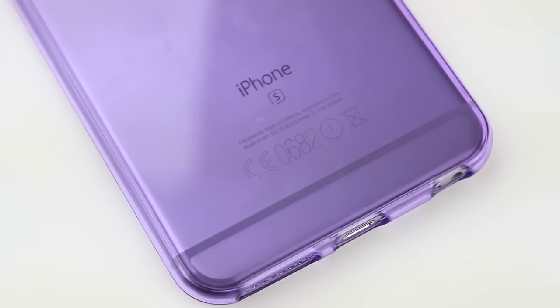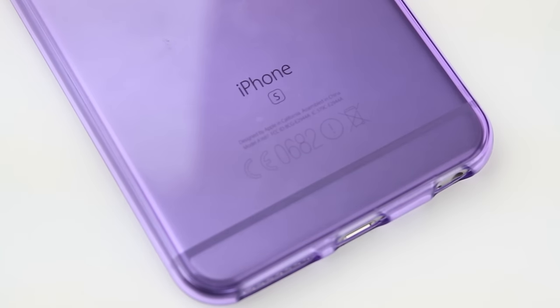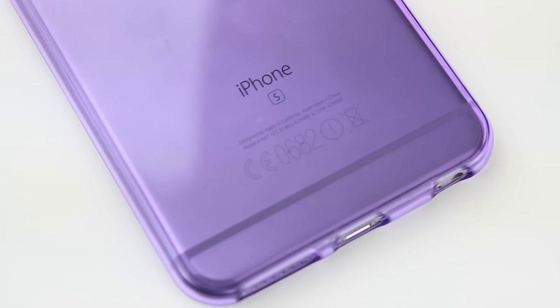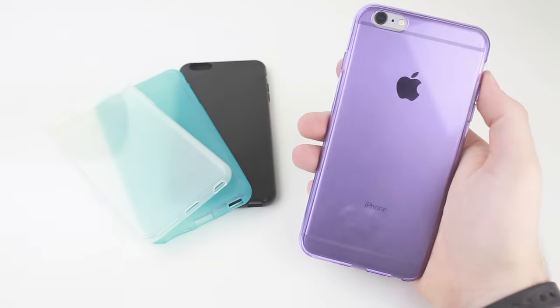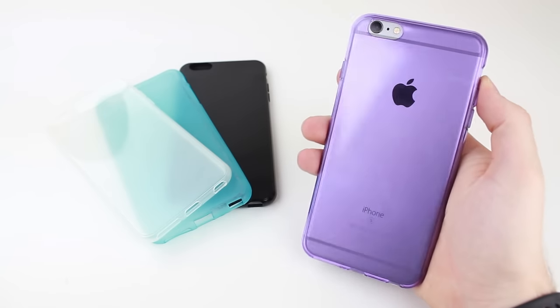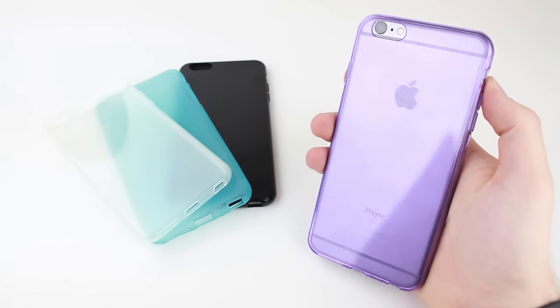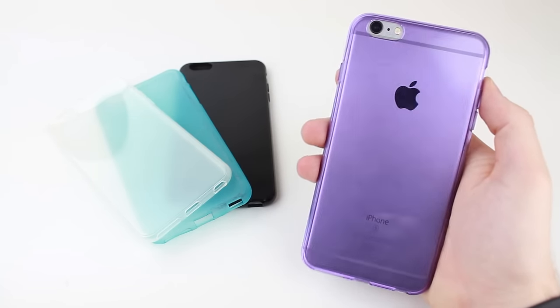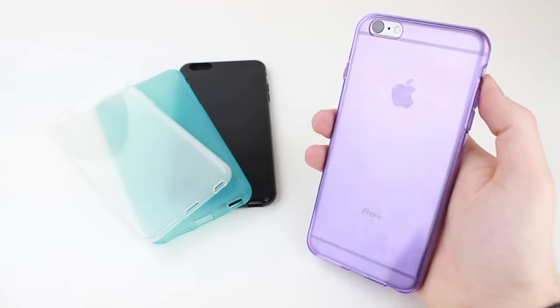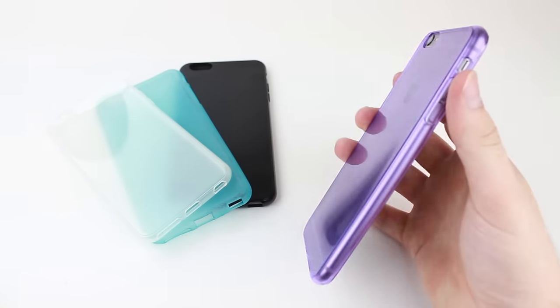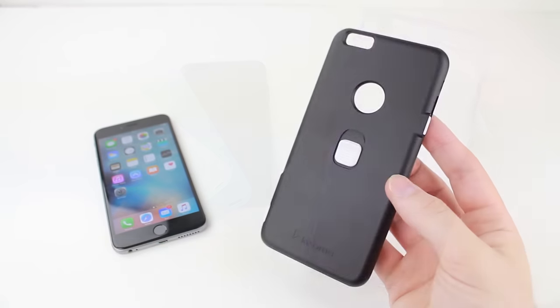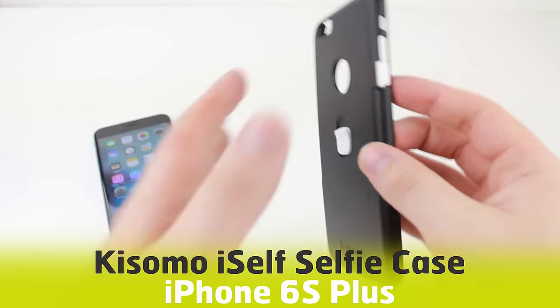All this combines to maintain the look and feel of the phone, whilst keeping it well protected from scratches and light scuffs. Available in a wide range of colours, the FlexiShield range is sure to have a colour to match your mood and style.